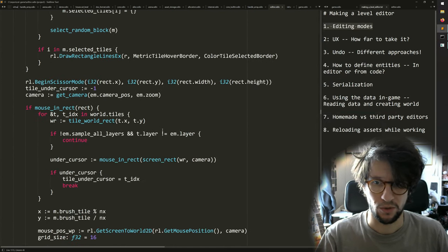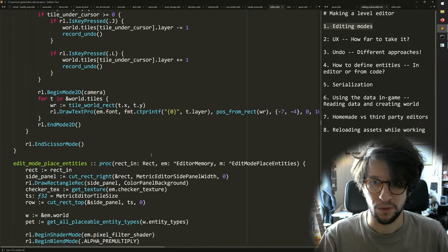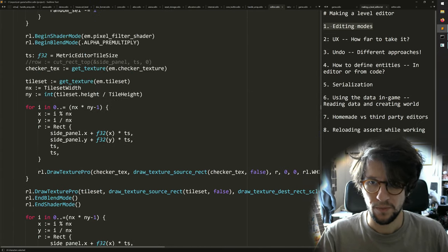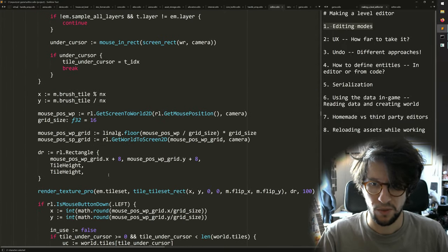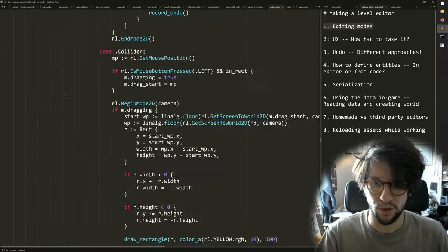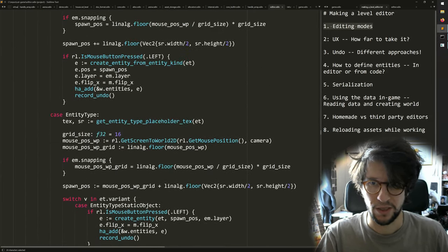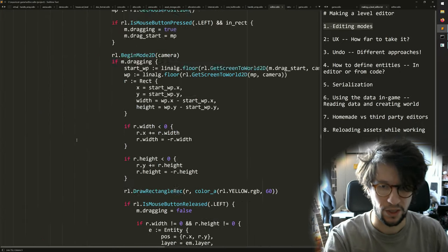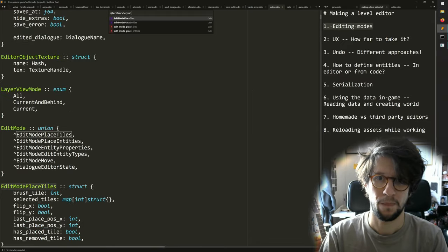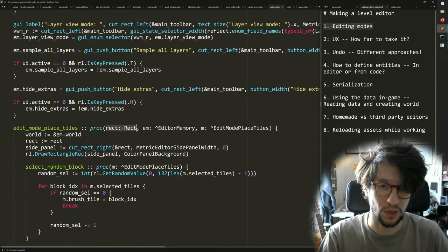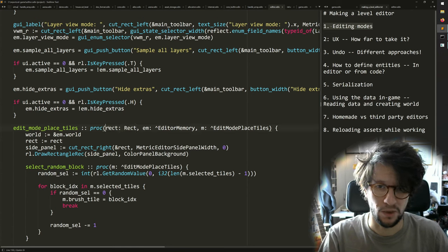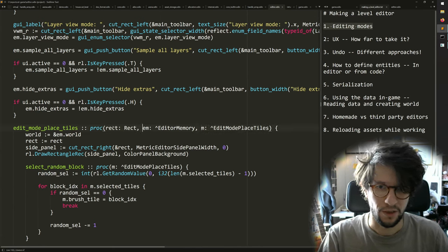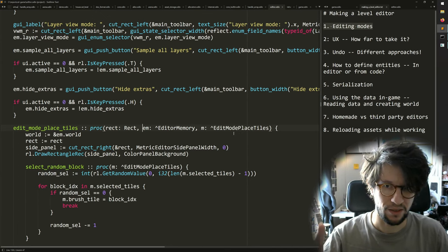I have a function for drawing the editor world — edit mode draw world. The place tiles function uses that one, and the place entities function uses it too. What all these functions get is just a rectangle, because this uses an immediate mode UI, plus the current editing mode and the global editor memory. It just needs to know where it can draw and what its state is, and then it does stuff.